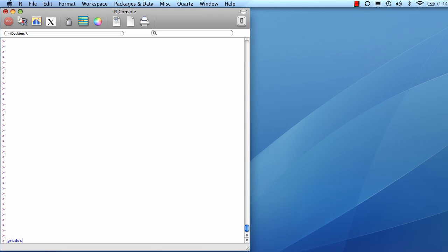So let's take our data set we loaded in called grades. It has four columns and five rows.